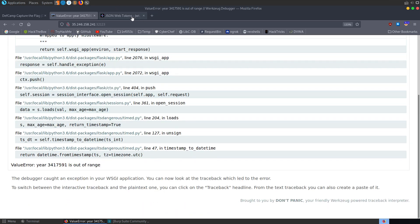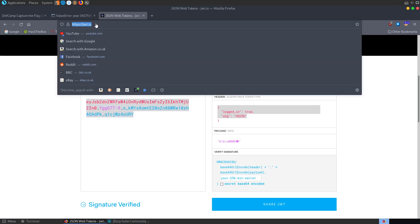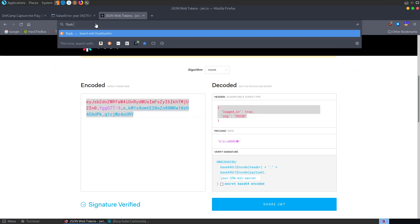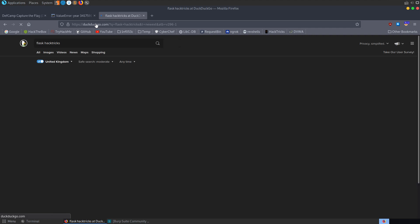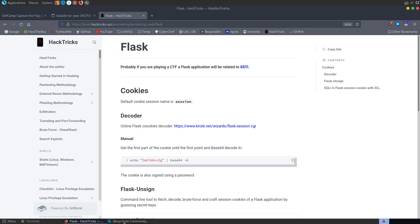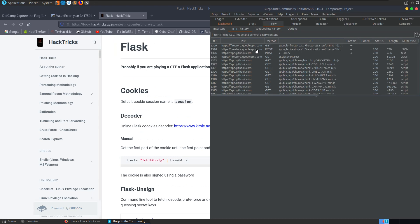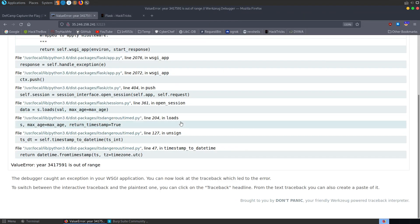So what we probably want to do is rather than looking at JSON web tokens, let's go and search for Flask. We can search HackTricks, so just Flask pen testing or something. Try and get up some potential techniques that we can use. And the reason there, let's have a look at Burp Suite.